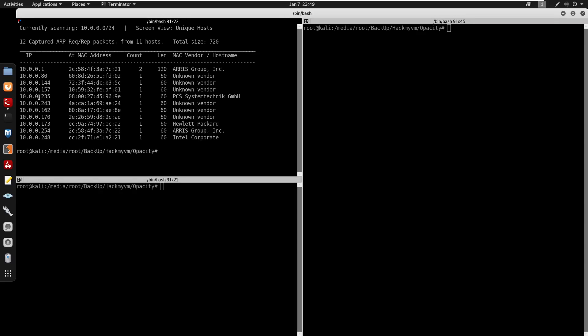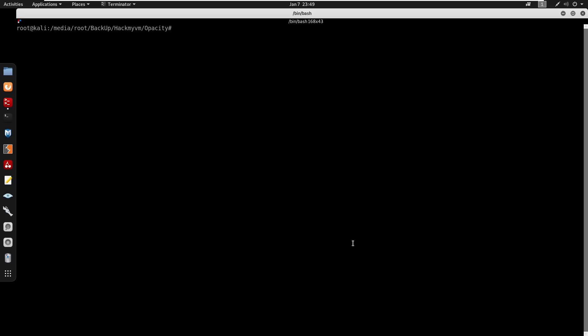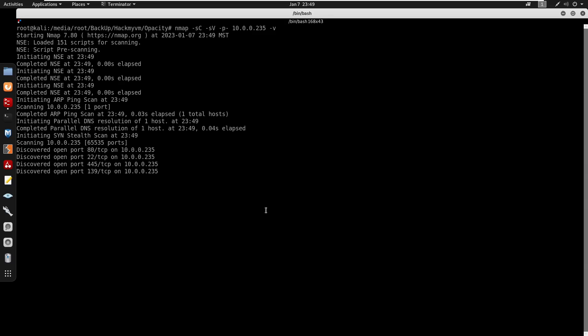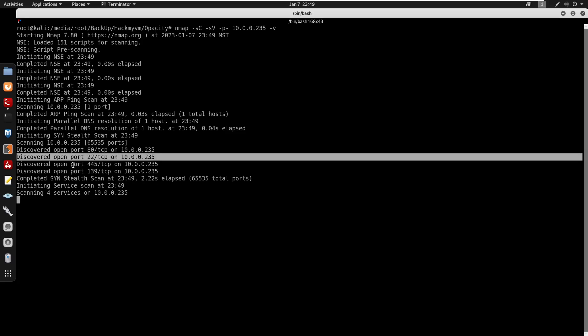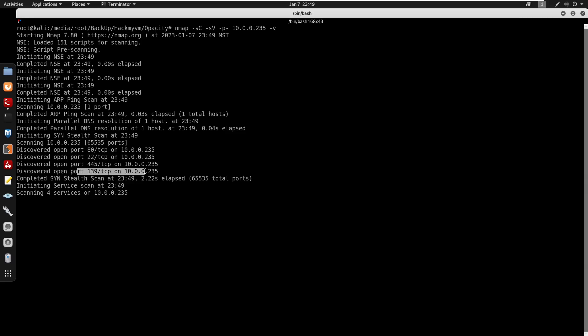We find the box at 10.0.0.235. Running the nmap scan with default scripts for version information, scanning all ports. We find port 80 for HTTP, port 22 for SSH, port 445 and port 139 for SMB.